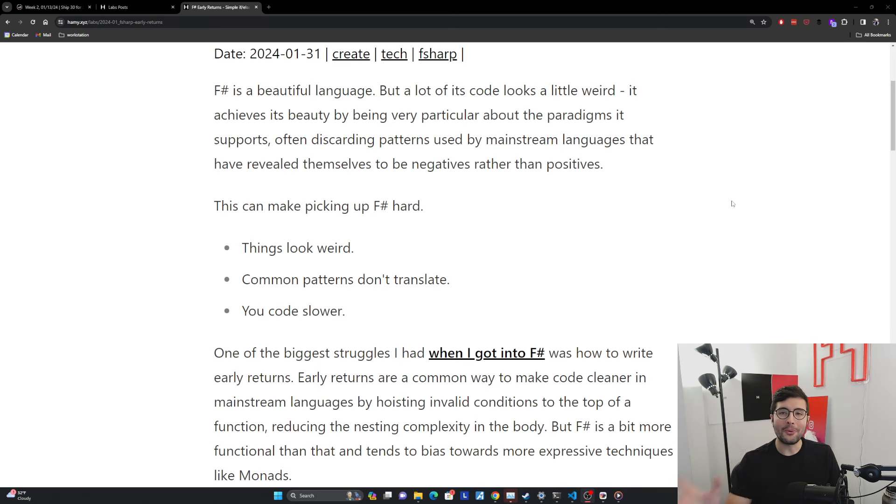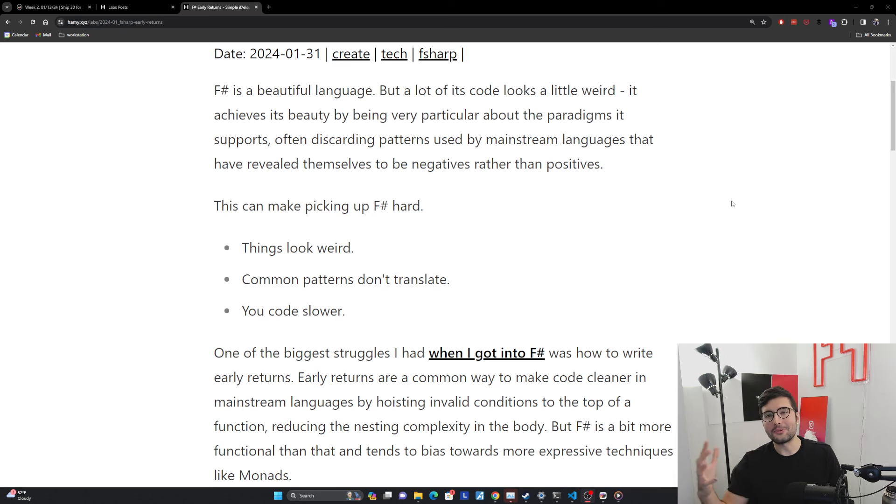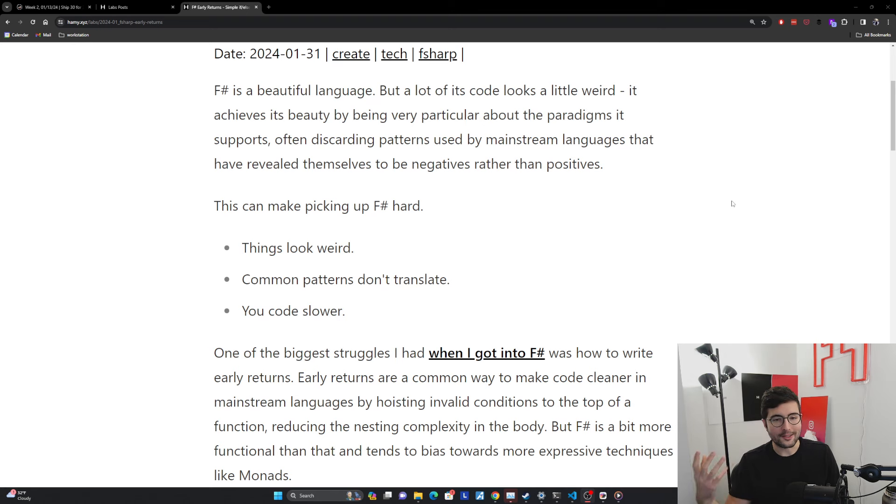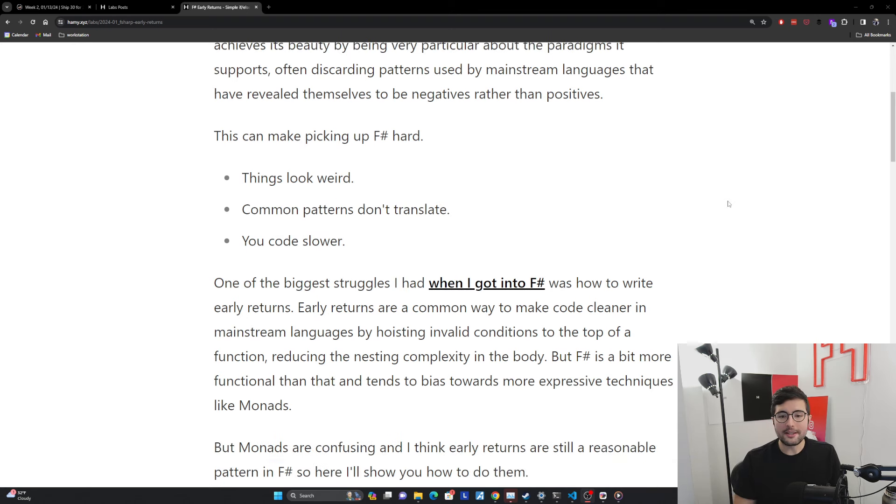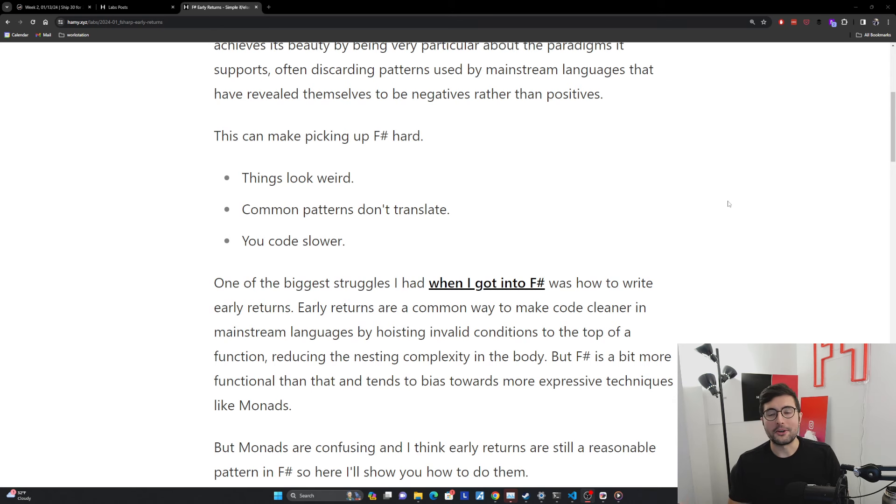Things look weird, common patterns that you might use in a mainstream object-oriented, not really good types language don't really translate as well over to this new paradigm. And so this kind of leads you to coding a little bit slower.